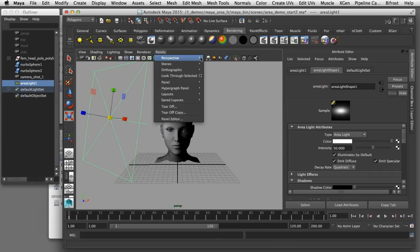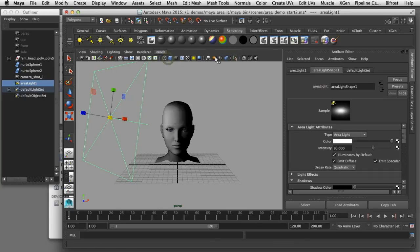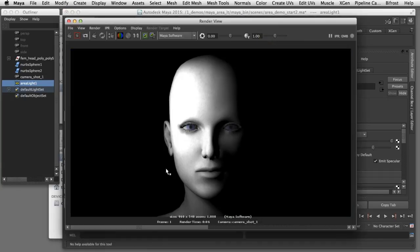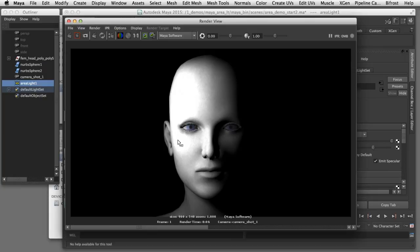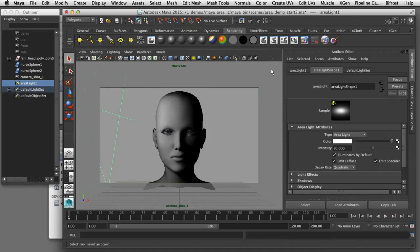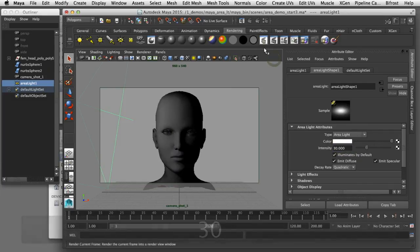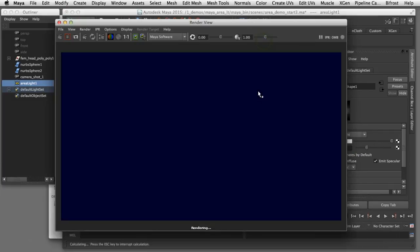What you should notice is I'm now getting a more even lighting from the top to the bottom of her head but that the intensity is now too bright because I scaled the light up. To control that effect I'll go back to the intensity setting and dial that down. I'll try reducing the intensity down to 30 and render the frame again and see how that looks.